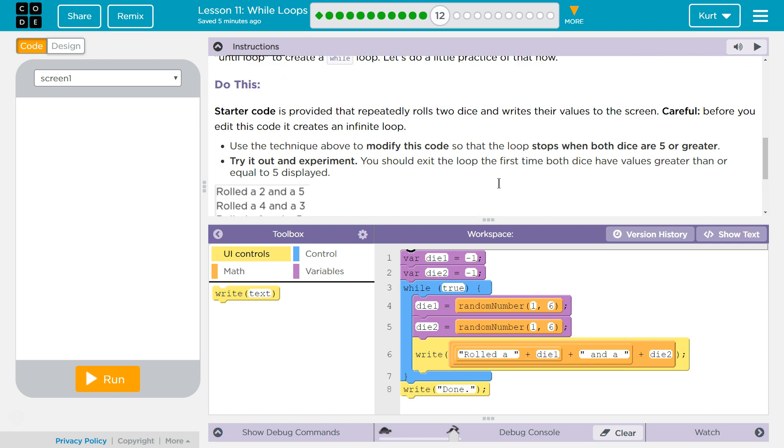Starter code is provided. It repeatedly rolls two dice and writes their values to the screen. Careful, before you edit this code, it creates an infinite loop. Noted.